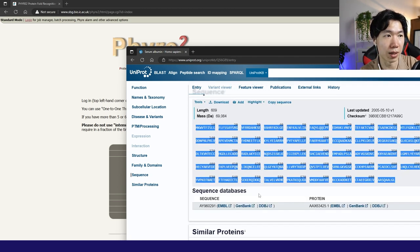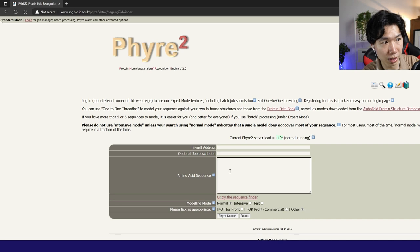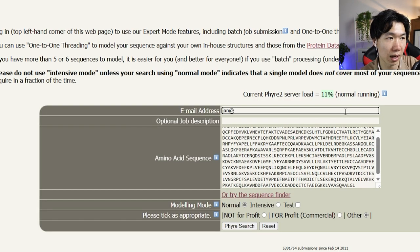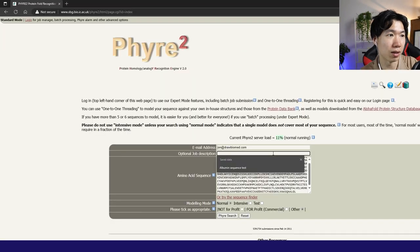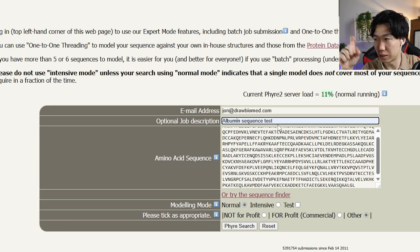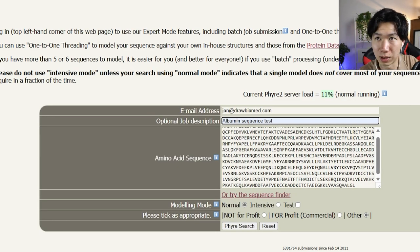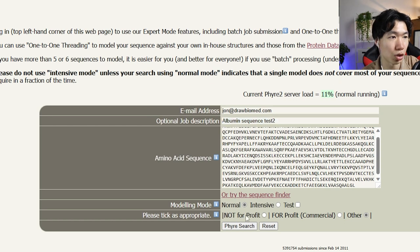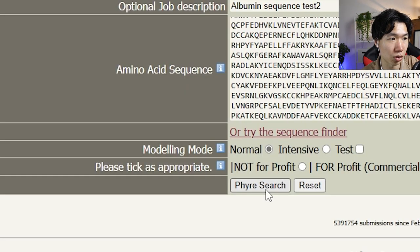I'll just copy it and paste it here in the amino acid sequence box and type in your email address and you can add in the job description that will be the title of the email that you get. You also need to choose if you're for-profit or not-for-profit. Phyre2 search.